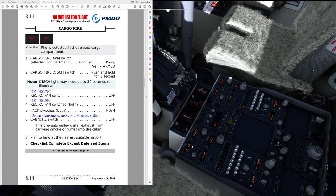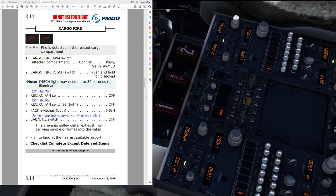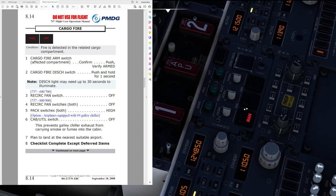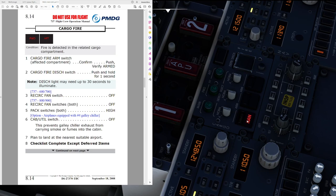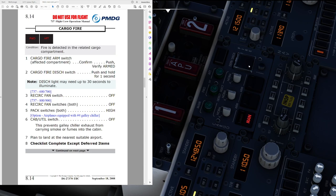So, cargo fire non-normal checklist associated with the forward or aft light. In our case for the freighter, main light as well. Condition fire is detected in the related cargo compartment. Cargo fire arm switch affected compartment, confirm. Push. Verify armed. So, cargo fire discharge switch. Push and hold for one second. Now, let's put on the oxygen mask before we are going to do that. Let's set the mask on now and press the switch.